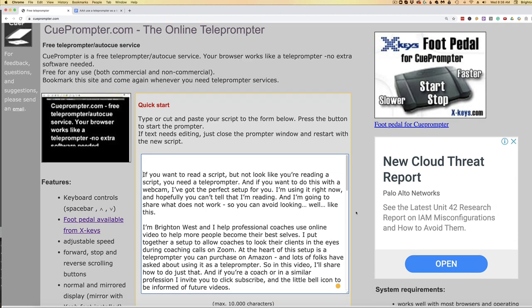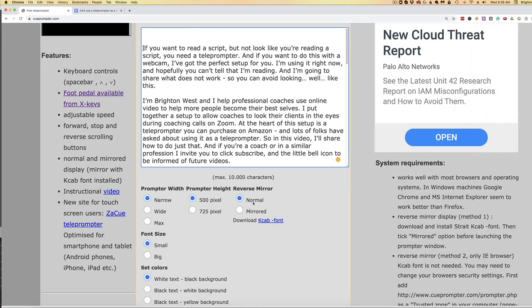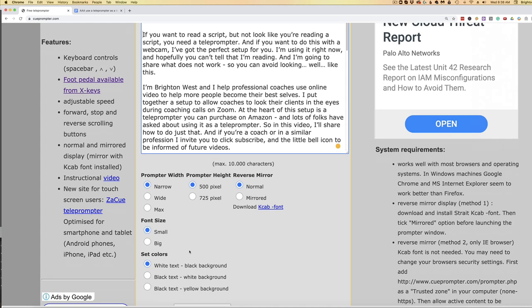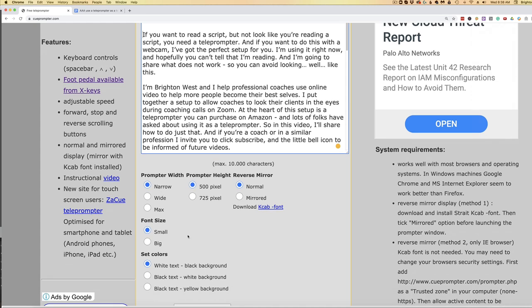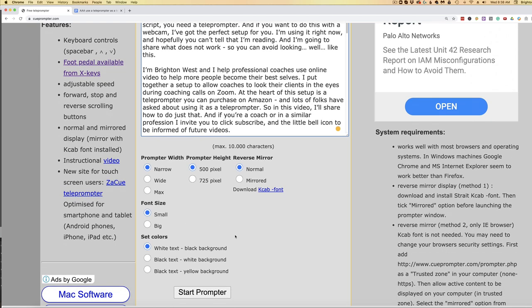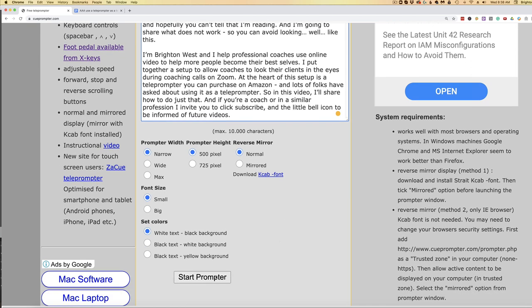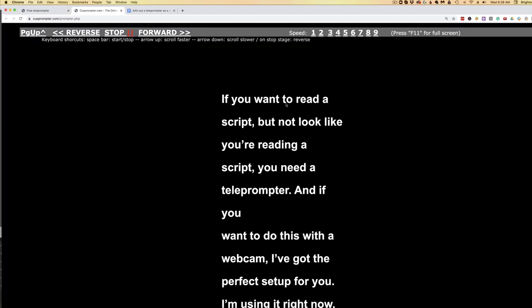Once you've got that set, you can choose a couple of different settings. I like to choose narrow and small font, but you'll have to play with it a little bit to see what's right for you. Then click Start Prompter. It opens up another tab and you can see that the text is just down the middle of your screen, and because of the setup that I have, it's mirrored onto the other screen that's in front of my teleprompter on my desk.